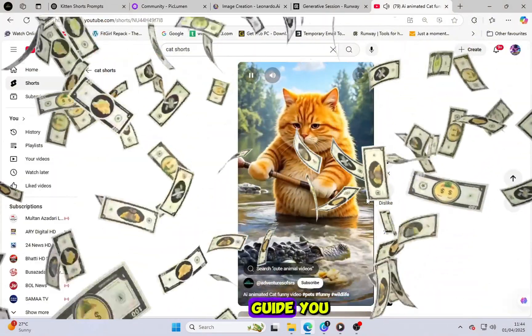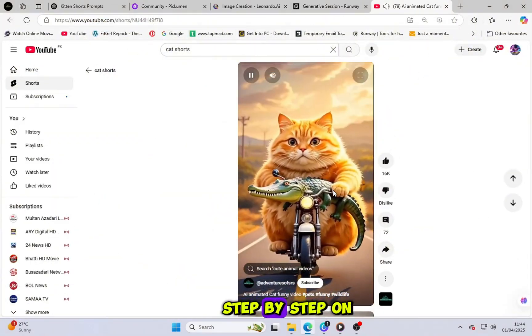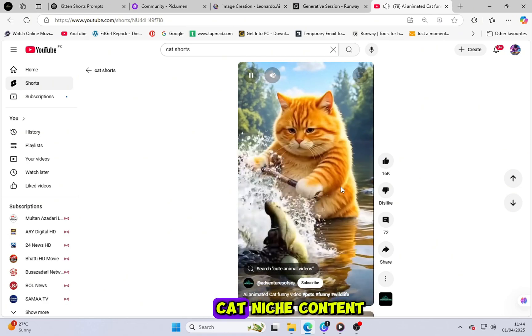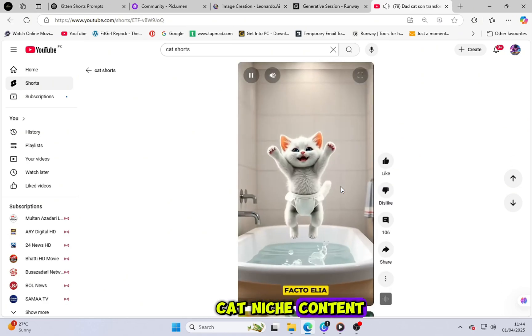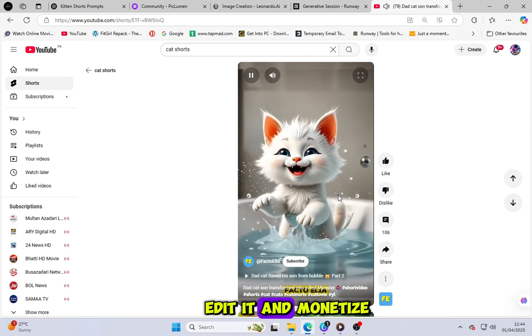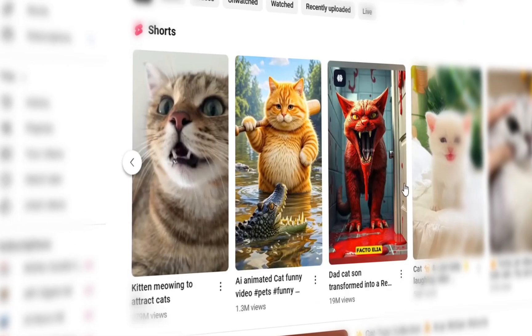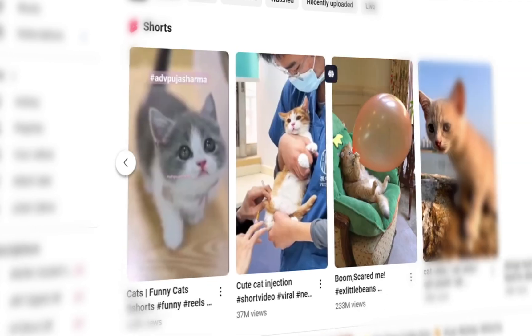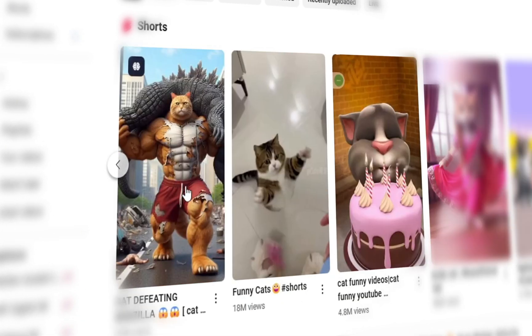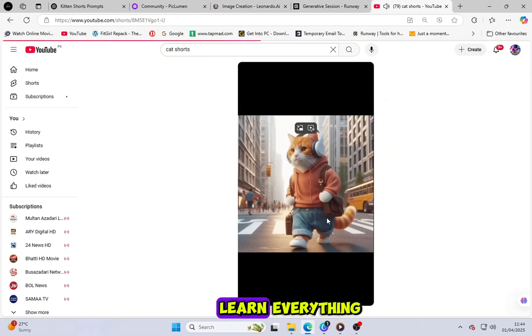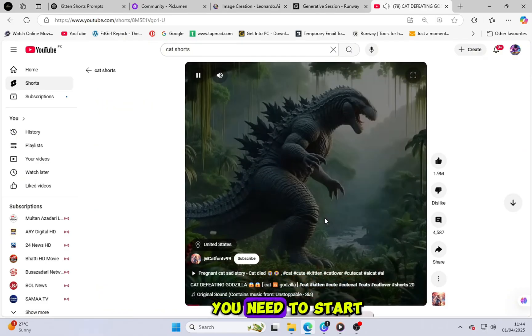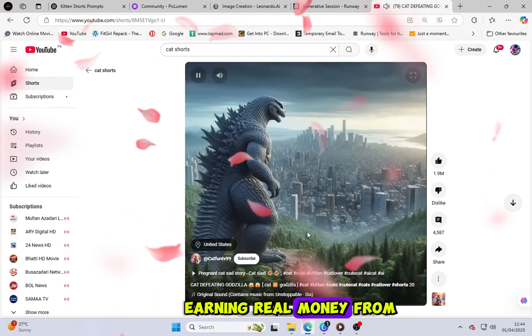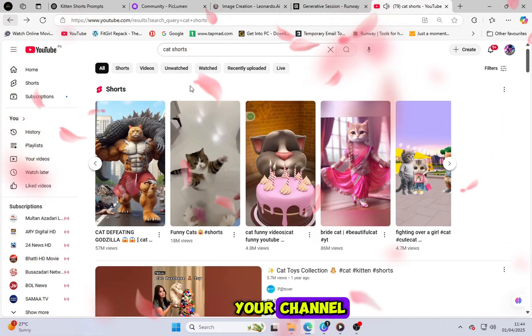Today, I'm going to guide you step-by-step on how to create viral cat niche content, edit it, and monetize it effectively. So make sure to watch this video until the end, because you're about to learn everything you need to start earning real money from your channel.